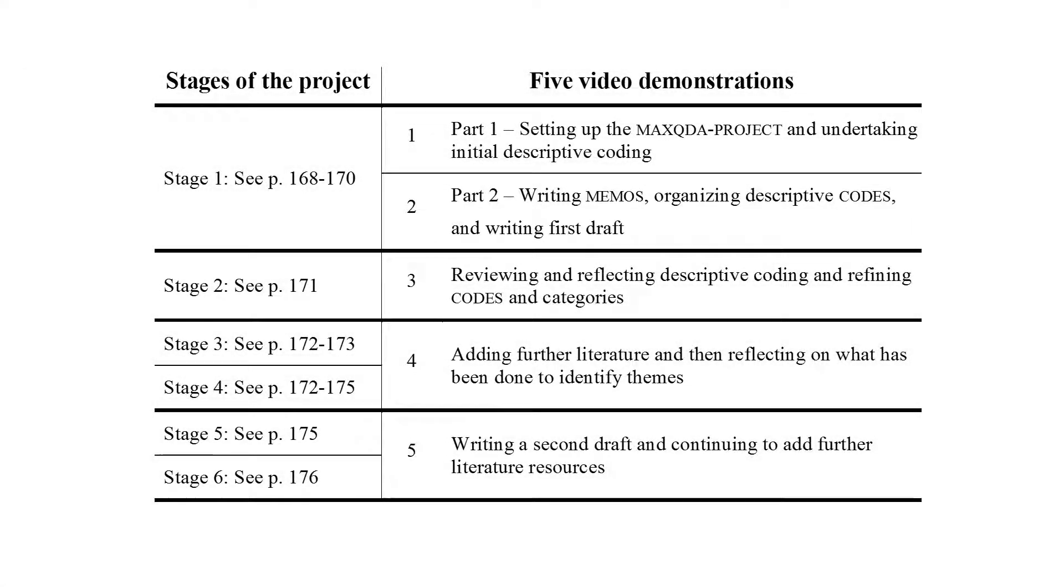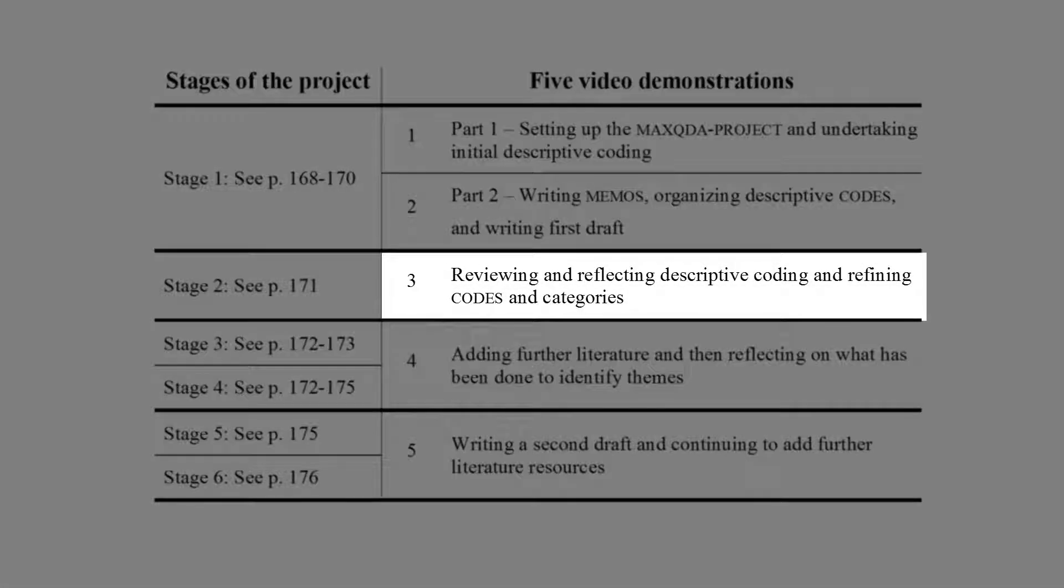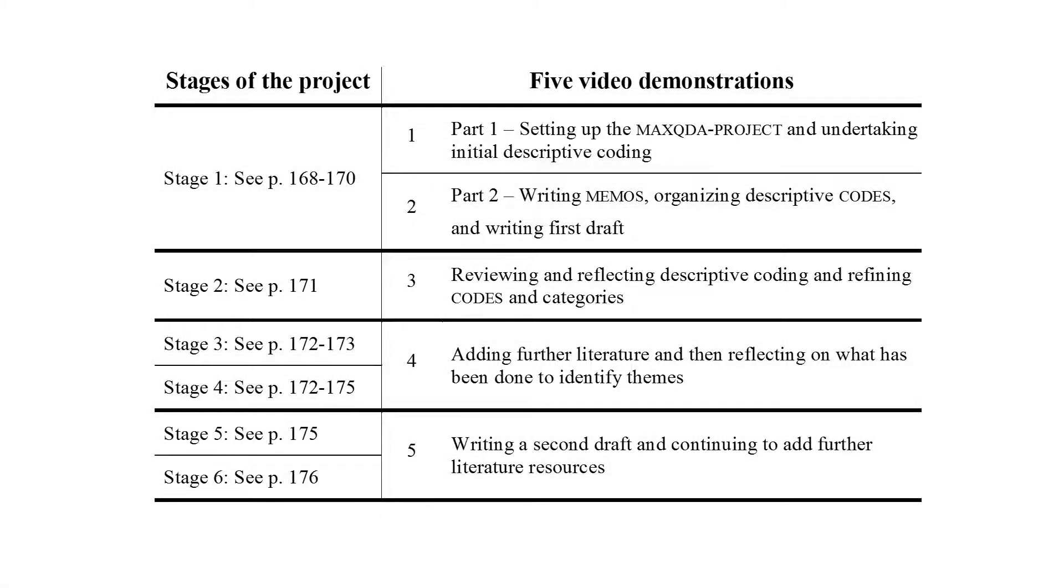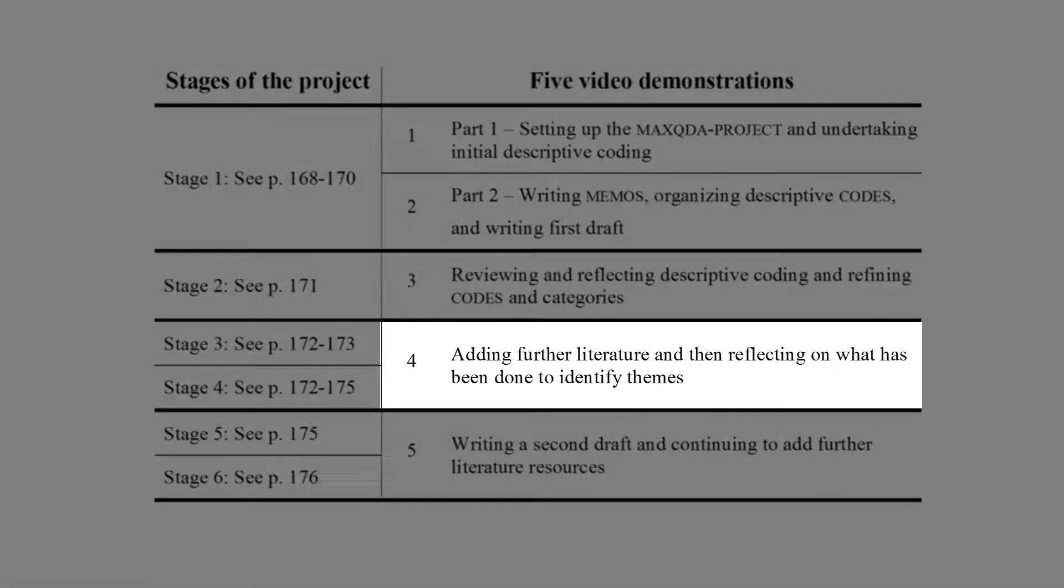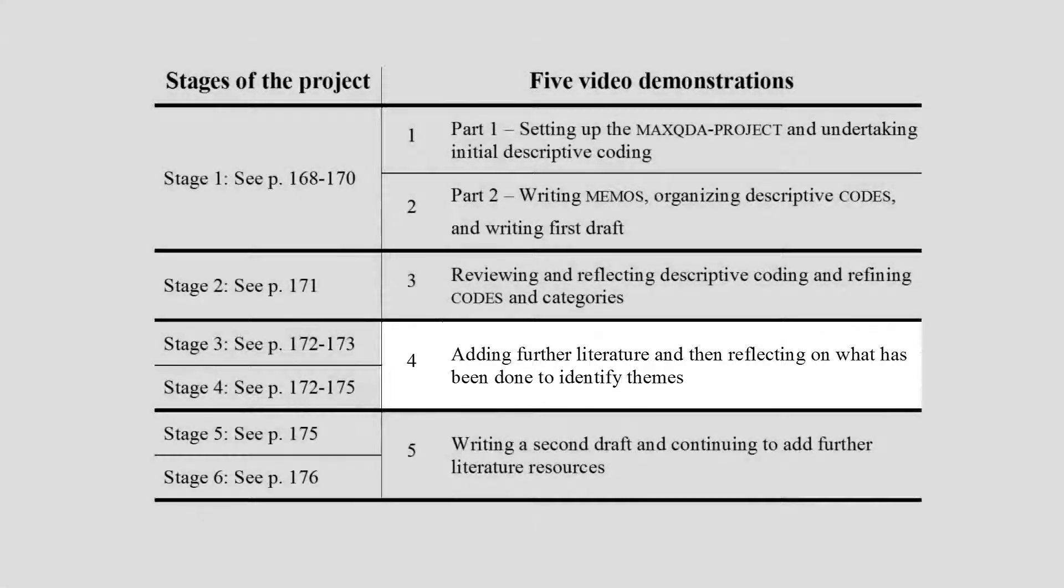The second stage video reviews, reflects on, and refines what was accomplished in Stage 1. Stages 3 and 4 are combined into the next video, which involves adding a second round of literature, managing it in the same way, and then reflecting on all that has been done so far in order to identify themes in the reviewed literature.